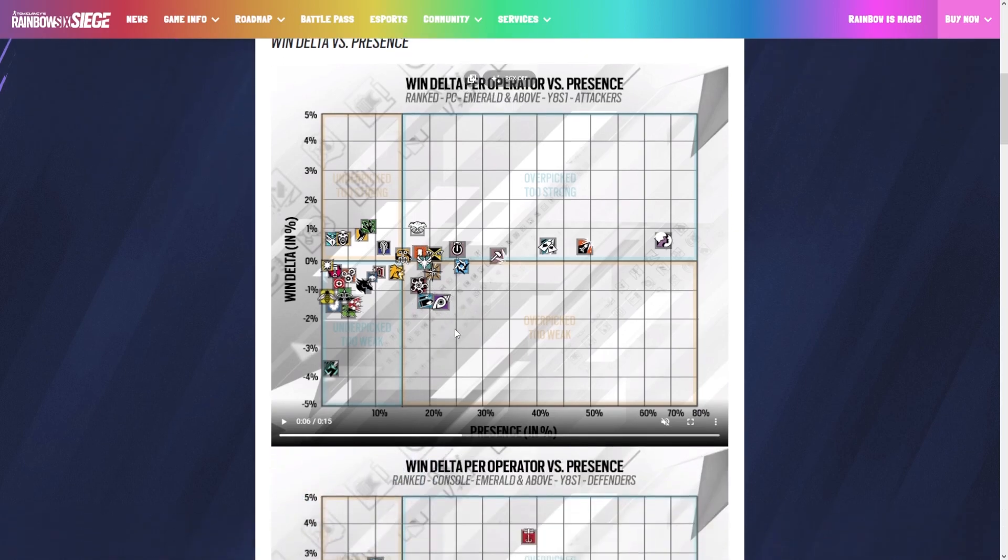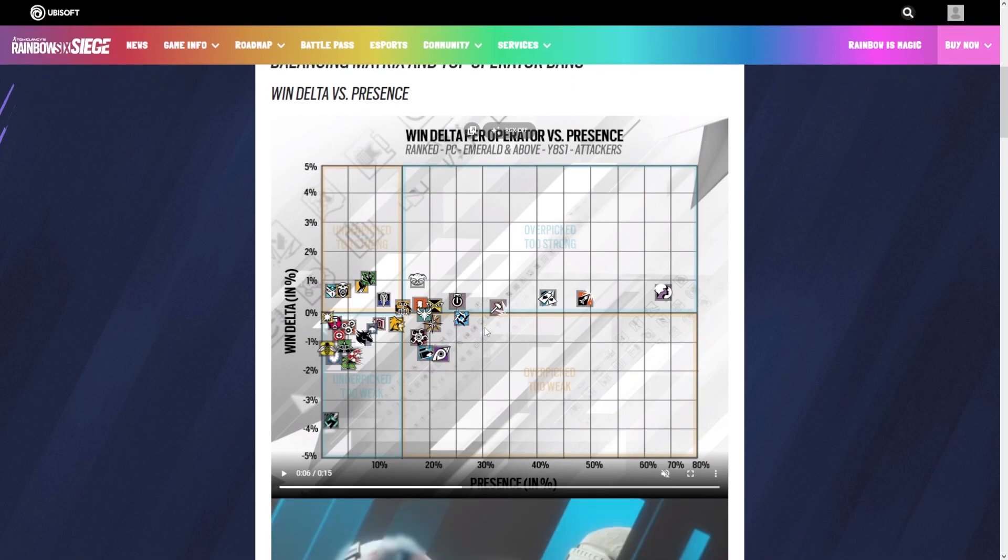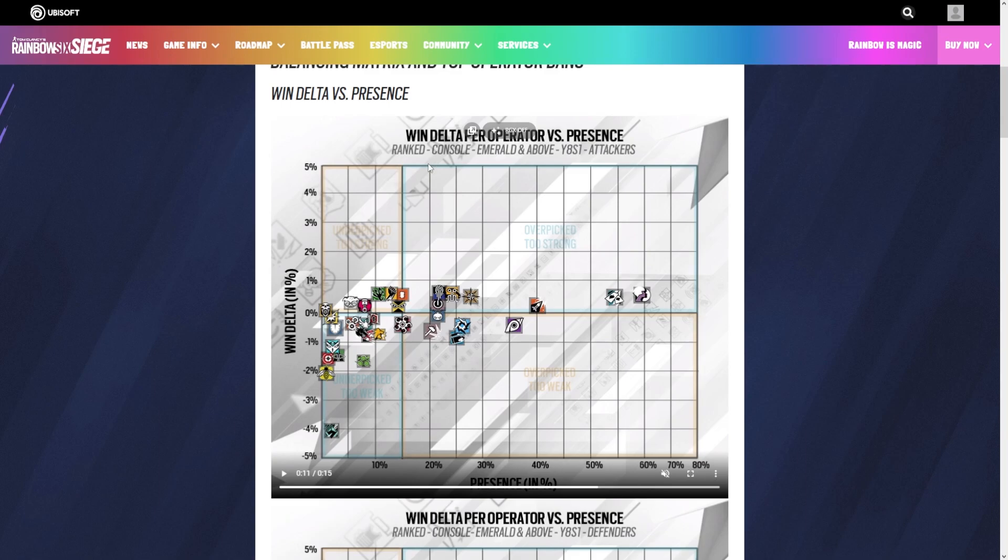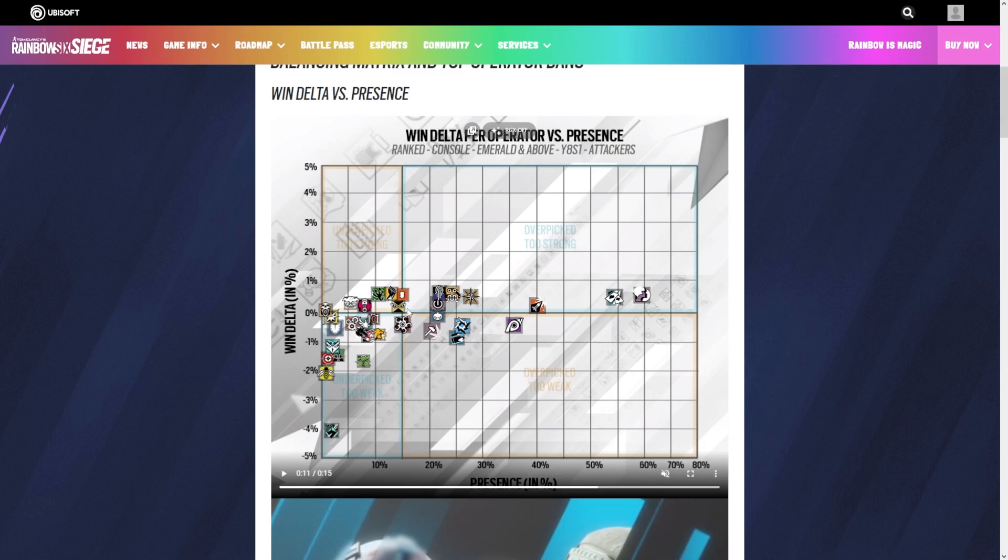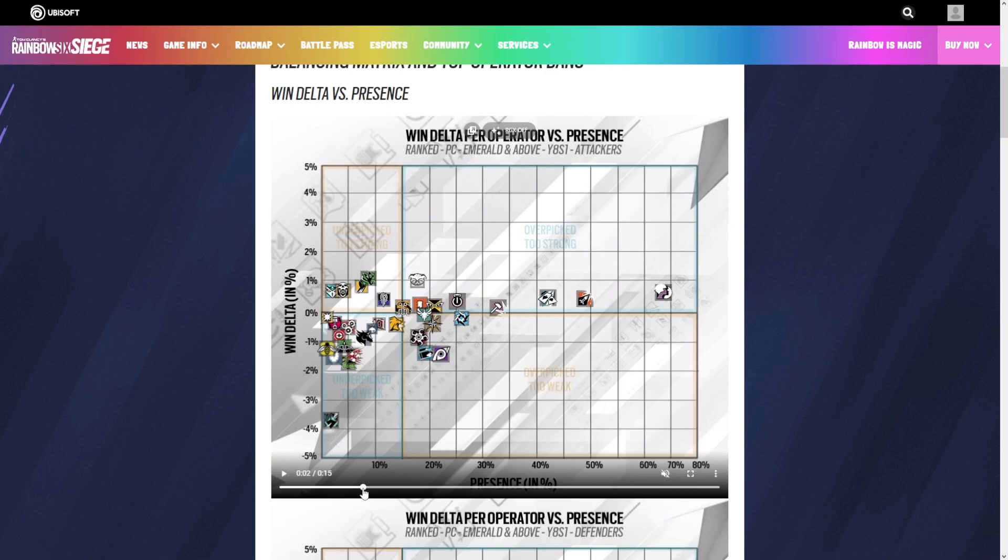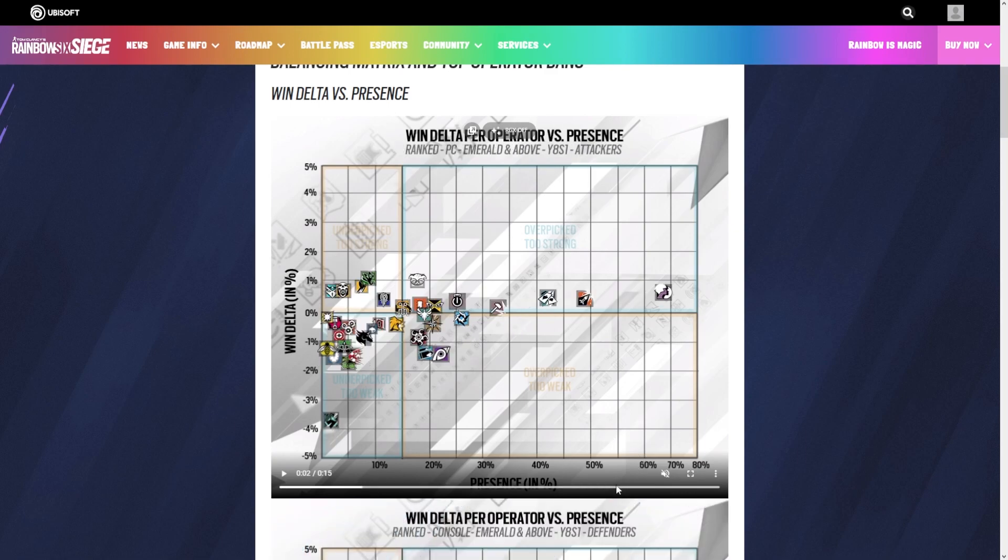Jackal is actually pretty low on the win delta. If you look at pretty much anybody's tier list this season, Jackal is really low for good reason. He's just not as good as he used to be. We look at the console Emerald and above list, it's more or less the same thing. Amaru is less high because she takes mechanical skill to get any value out of.